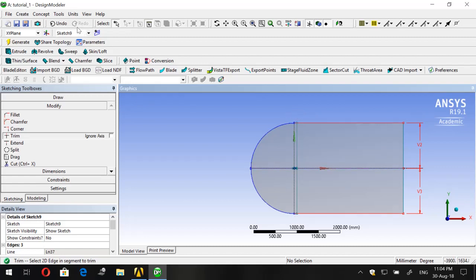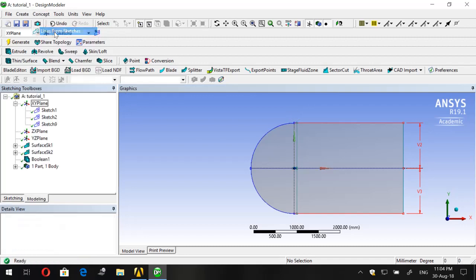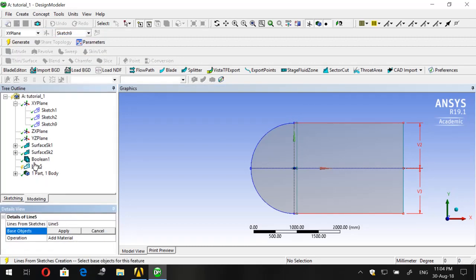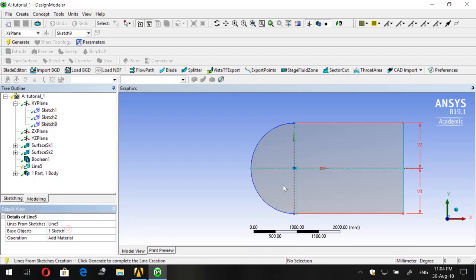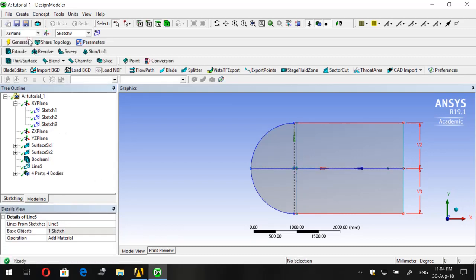Now let's trim the outer edges because we will not need them. Then go to Concept > Lines from Sketches, click on the sketch — it's sketch nine in this case — click Apply after it's highlighted, and click Generate.